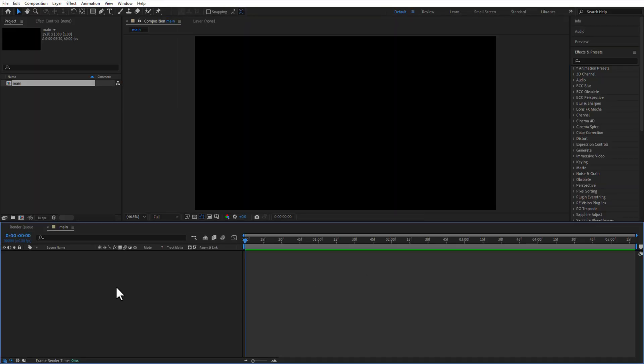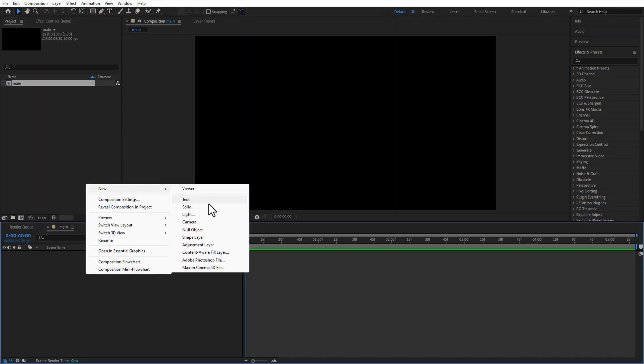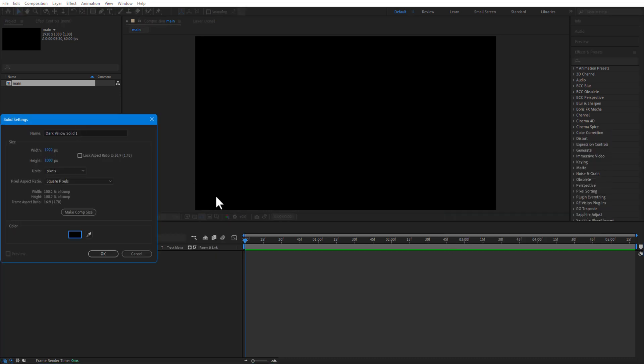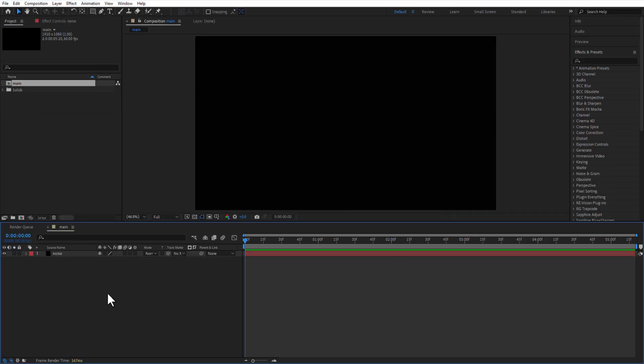Then I create a new solid and rename it as noise. Go to effects and presets and add fractal noise to the solid layer.